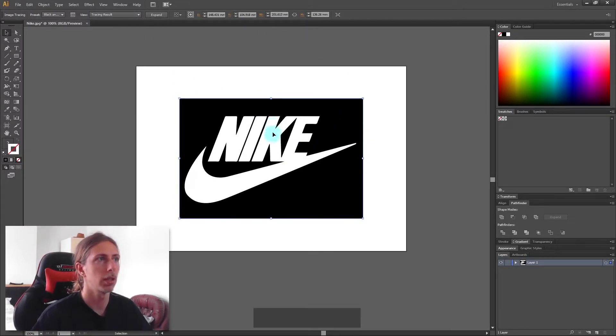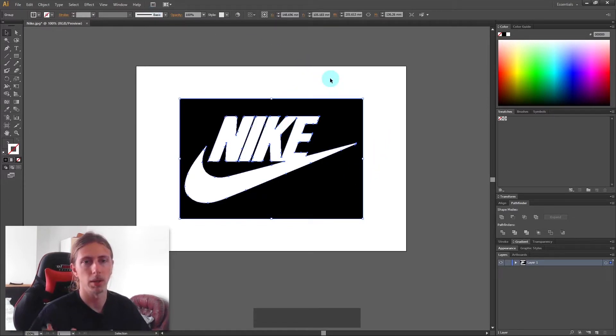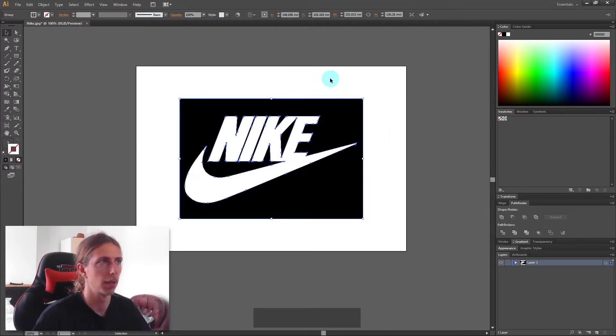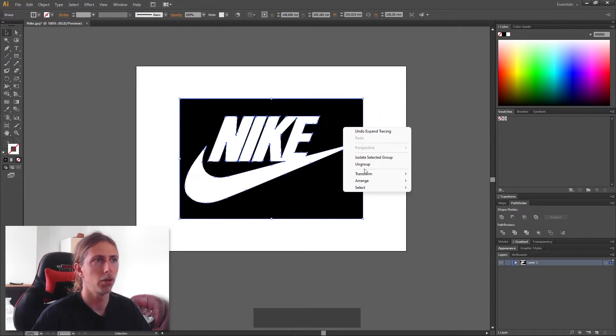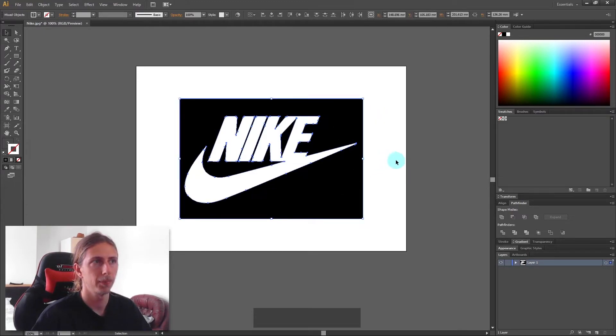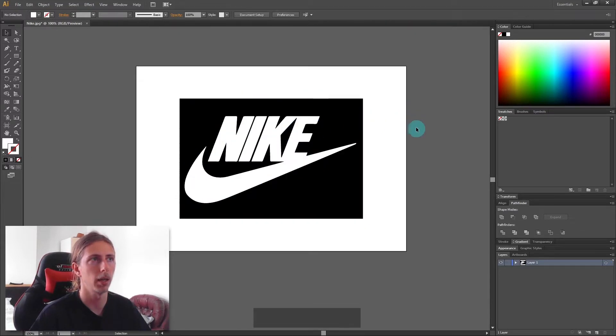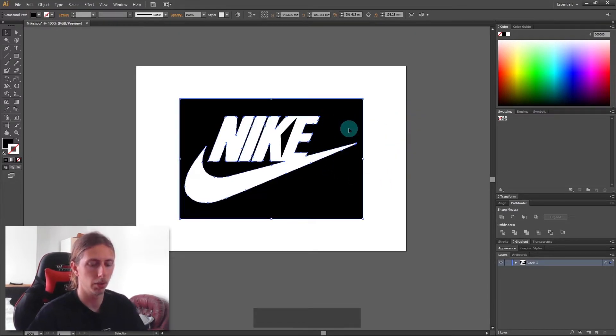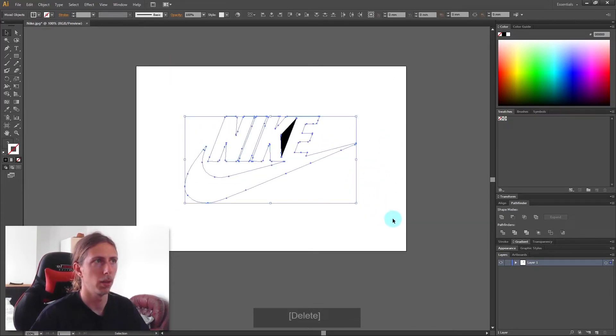Once I've image traced that, I want to click expand. That basically breaks up all our little lines and segments into separate pieces, and then we can ungroup it as well.